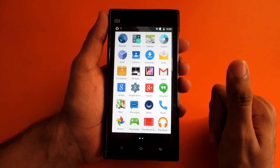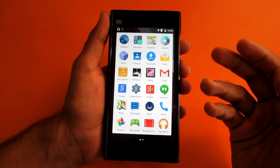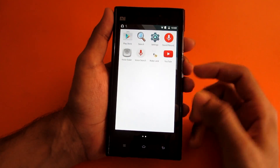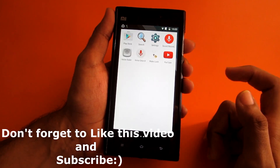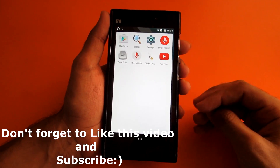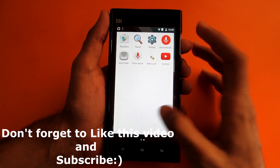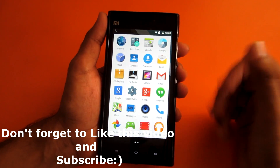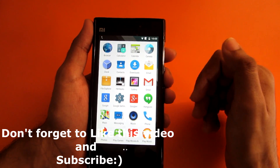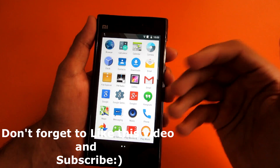The ROM is working flawlessly — there are no issues except the random reboots, which may be fixed by the time you watch this. Don't forget to check the description for more details. The ROM is not pre-rooted; if you want to root it, I'll link a guide in the description below. I haven't personally tried rooting it, so it's up to you. That's it for this video — thanks for watching, don't forget to subscribe, hit like, and check my other Xiaomi Mi3 videos.